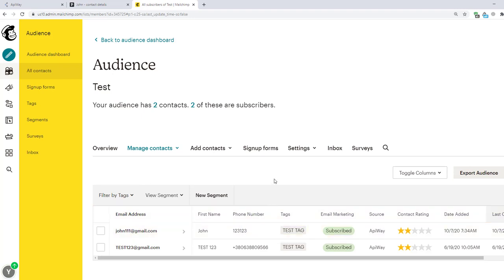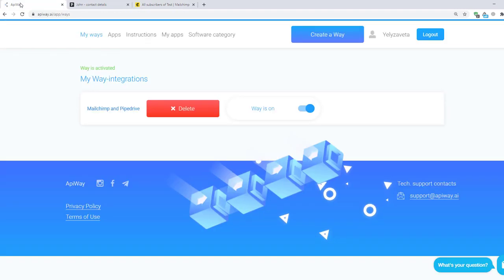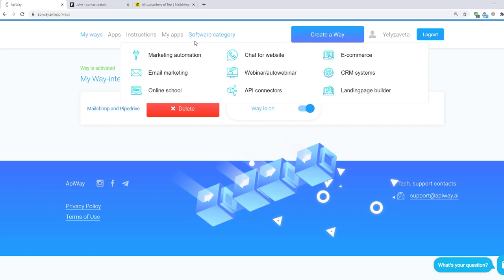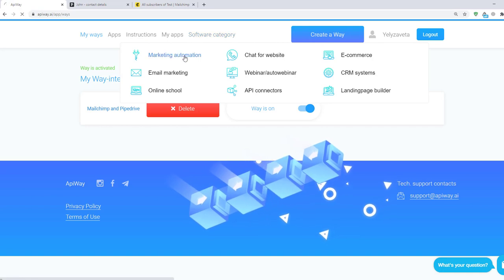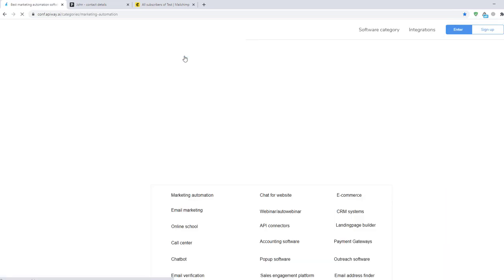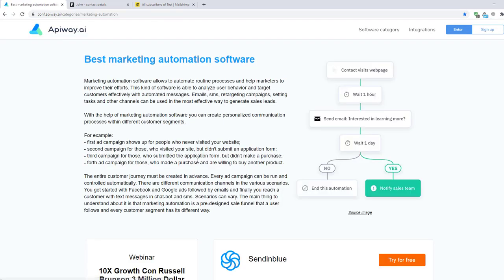Using AppiWay you can make integration and automate your work without any problems. And of course don't forget to go to the AppiWay website, look through the categories, choose appropriate software for you and improve your business process.